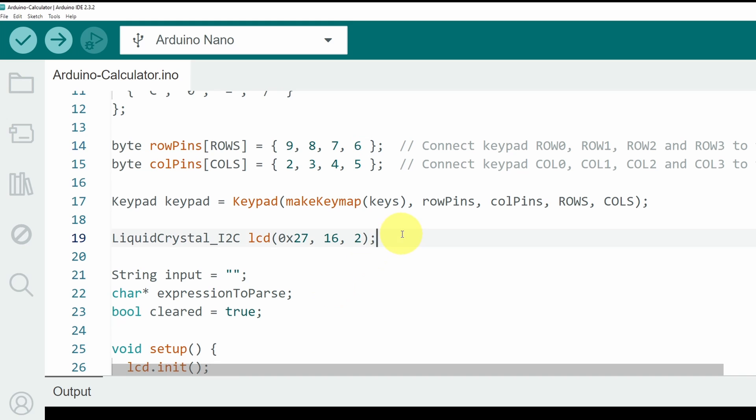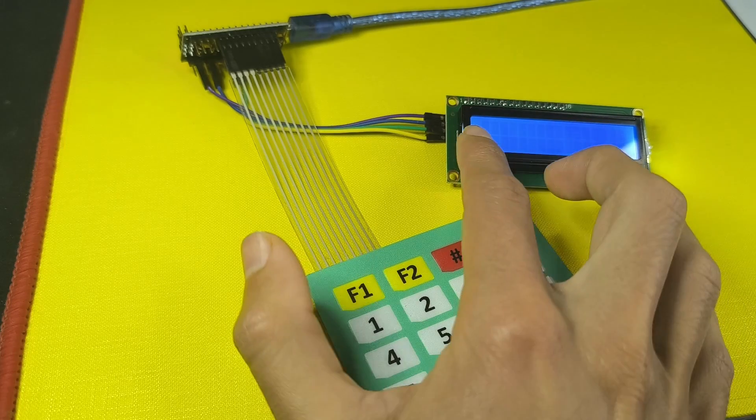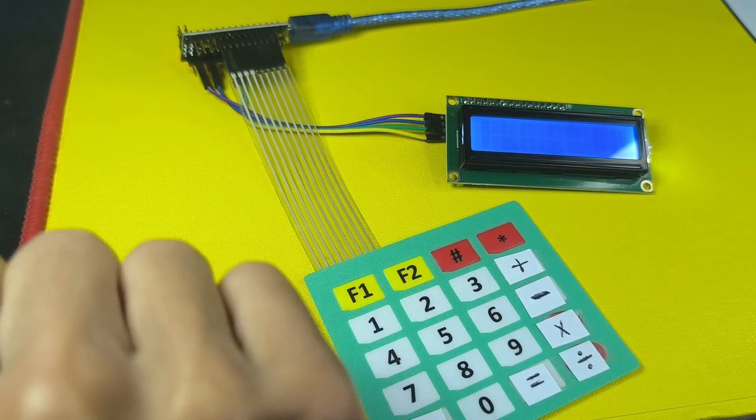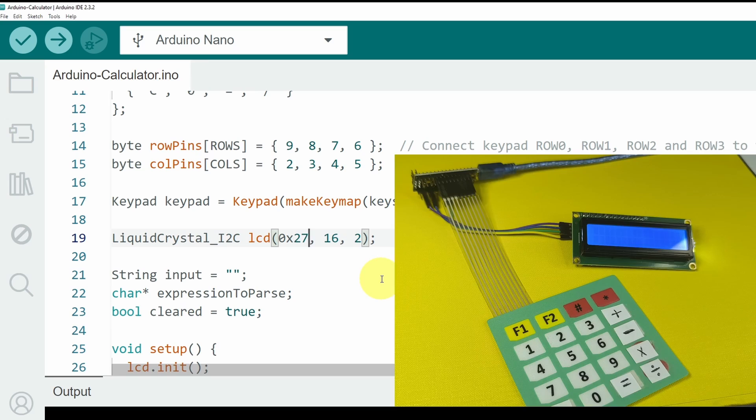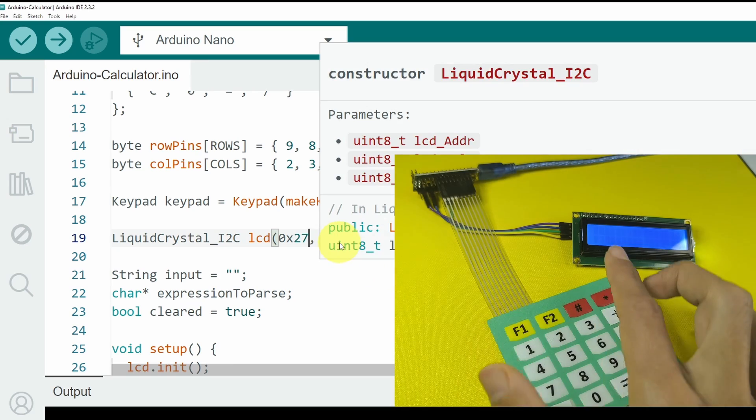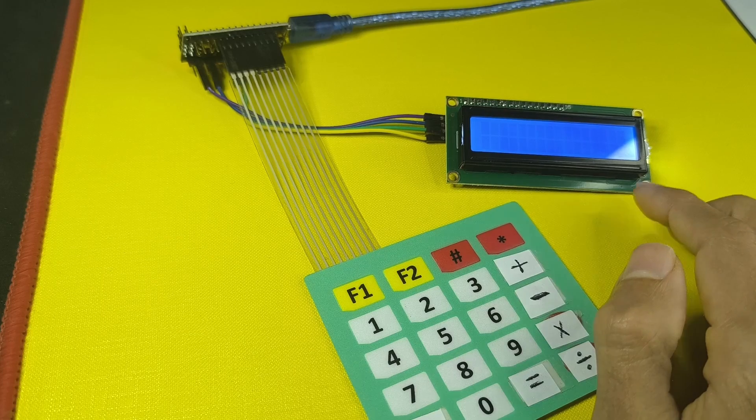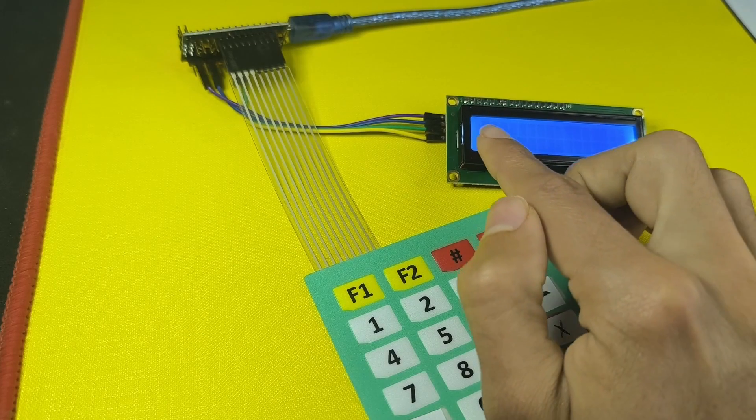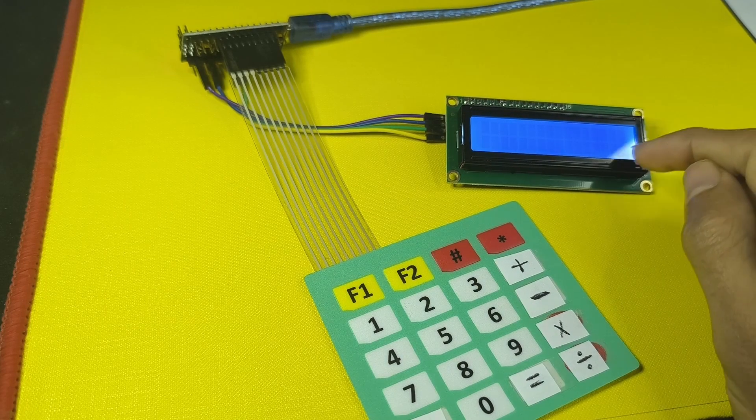Last but not least, we have created the LCD object that requires a few parameters. The first one is the address of the display. For me it is 0x27. You may need to change it to the address 0x3F. The other two parameters represent the size of the LCD display. The one that I have has 16 columns and two rows.